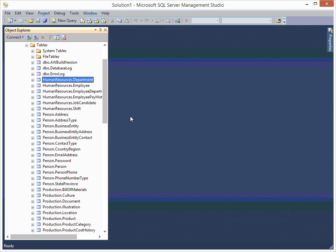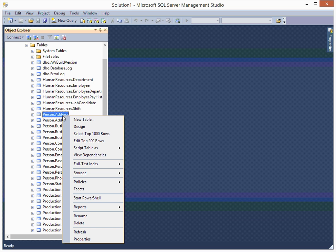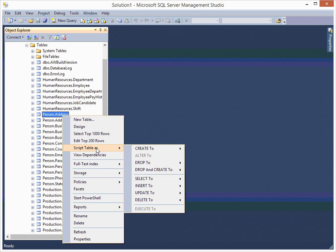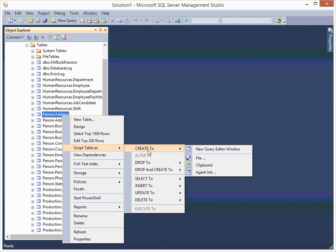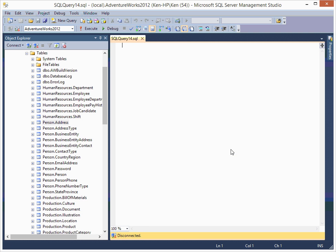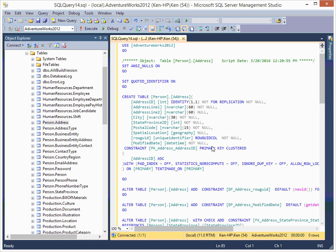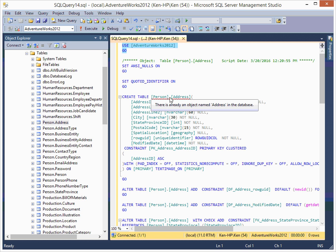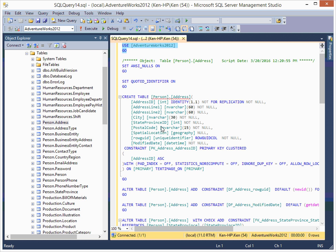But with an example — one of the greatest things about Microsoft products like SQL Server is that you can just right-click and script table. That creates a new query editor window. This basically shows you how this table was created in the first place with all the options. As you can see, it says CREATE TABLE, that's the name of the table, then all these columns.